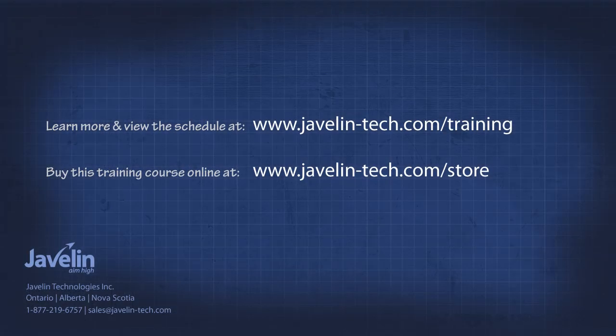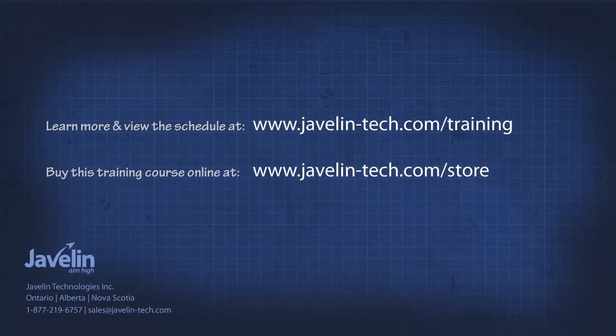SolidWorks weldments is a one day course packed full of valuable information to make structural design easier and more efficient. Our SolidWorks certified instructors will demonstrate and assist you with this functionality that is available to all users. Contact Javelin for dates and locations of the next SolidWorks weldments course.